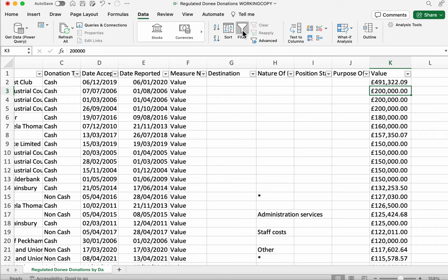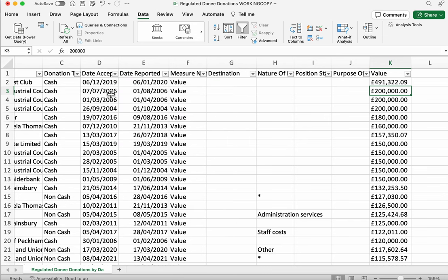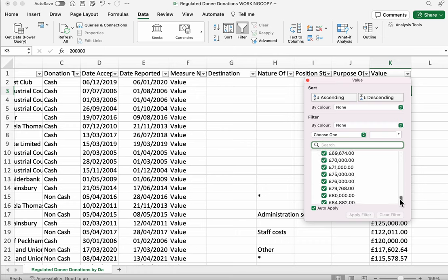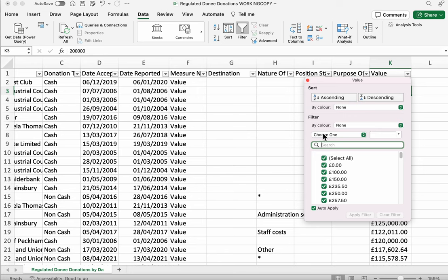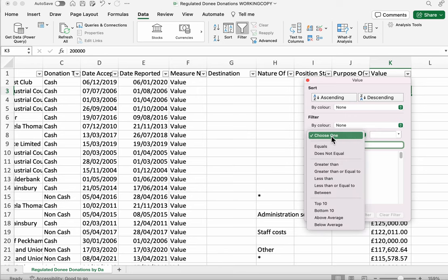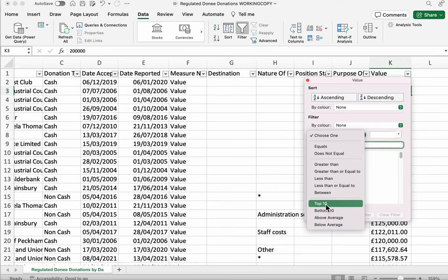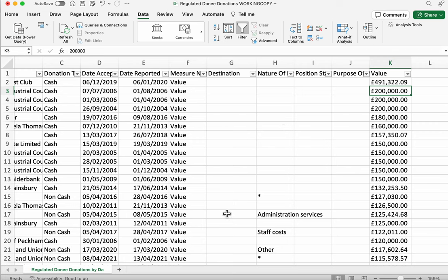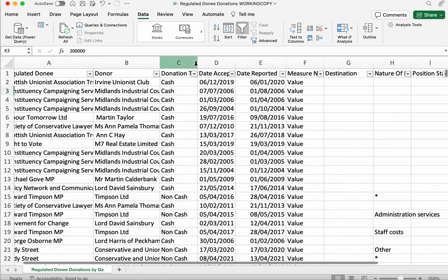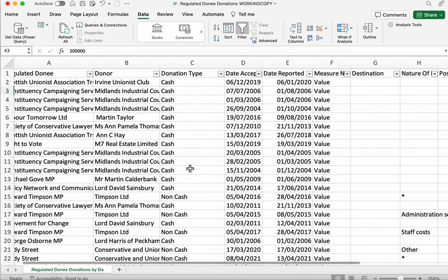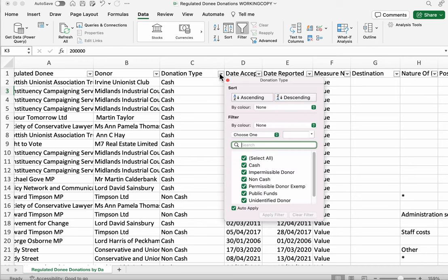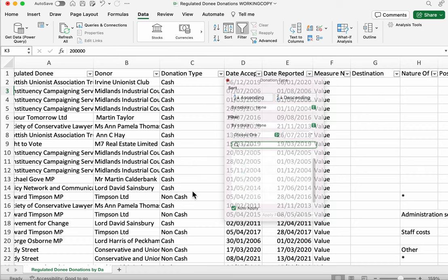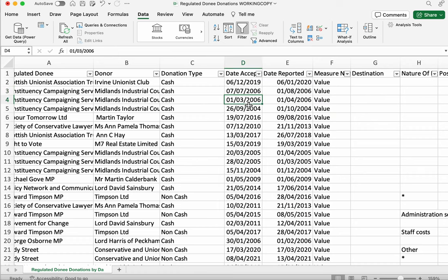When you click on the filter button you should see the top row of your data. Now has a collection of drop down menu buttons like so. For numerical values we can scroll down all the different values here. But we can also use some options like greater than a particular value. Or less than a particular value as well. Or maybe just the top 10 values in this list. For the donation type this is especially useful. We might only be interested in cash donations or we might only be interested in visits.